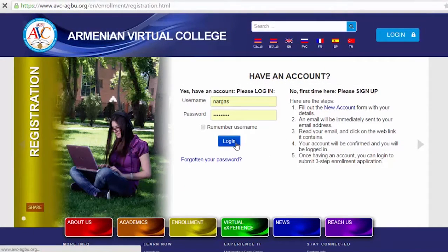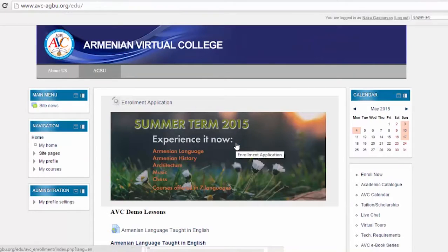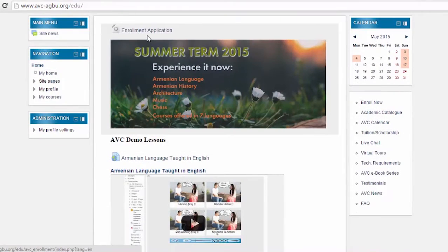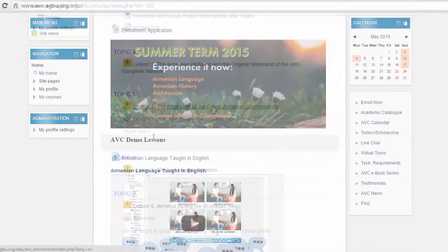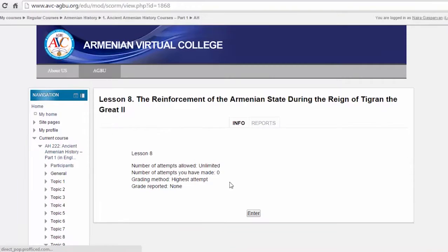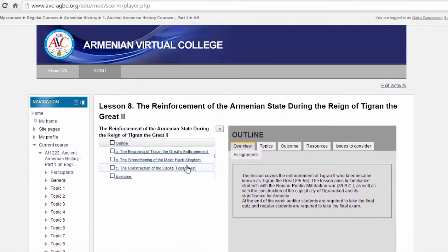Now we're at the AVC website and logged in as a student. Let's go to the student page. The modern multimedia techniques make the classes fun and easy to learn. All lessons are enriched with attractive audio and video materials. Let's start with the Ancient Armenian History.